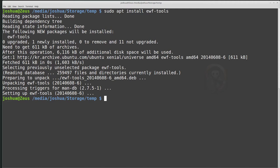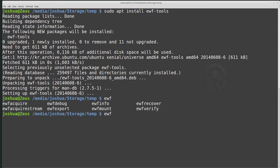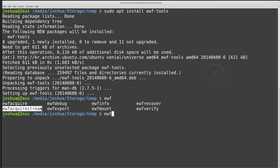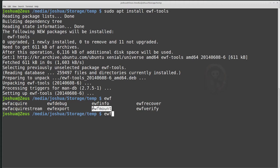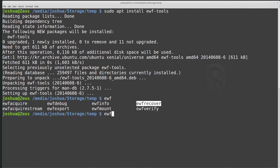Once we install ewf-tools, you can type ewf and then do tab, and you can see a couple utilities that are included in the ewf-tools packages. So ewf-acquire is what we're going to focus on today. ewf-acquire stream is pretty much what it sounds like. You can make a stream and send it to ewf-acquire stream, and it will convert it to whatever format you're trying to save to. There's also ewf-debug, ewf-export, info, mount. ewf-info shows you about the disk image. It's also pretty handy. ewf-recover and verify.